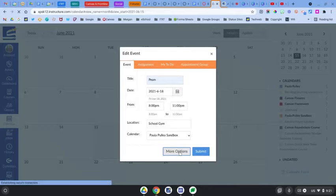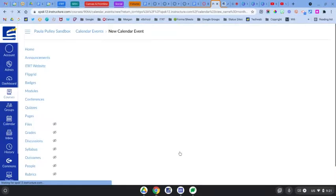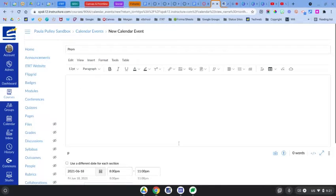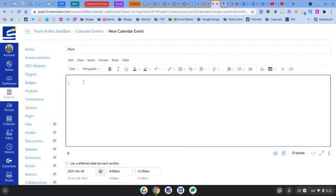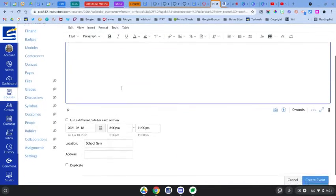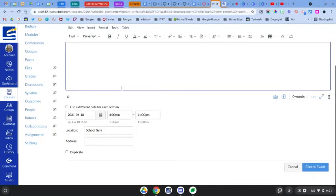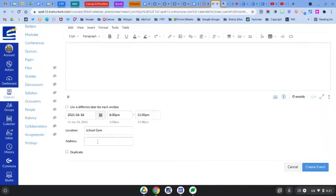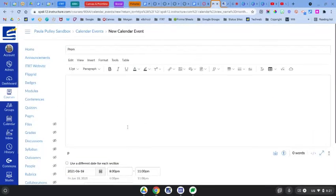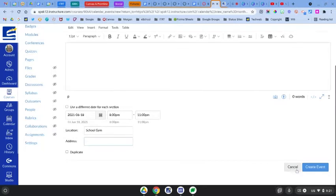There are more options you can click here to add more details in this area, and you can add an address if you would like here as well. And then once you have all the details for your event, you would just click create event.